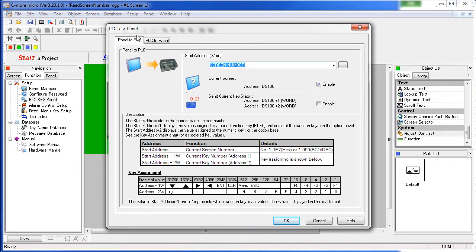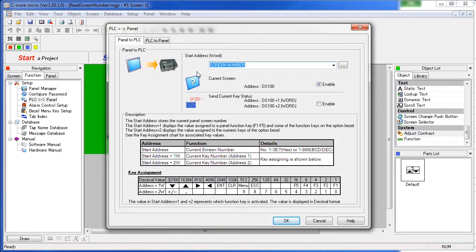On this Panel to PLC tab, all we have to do is supply a tag where the C-more Micro should write the current screen number. In this case, this tag is located to address DS100 on a clicked PLC.